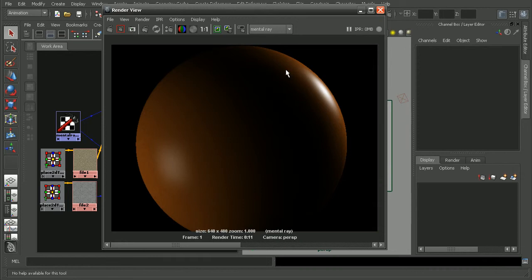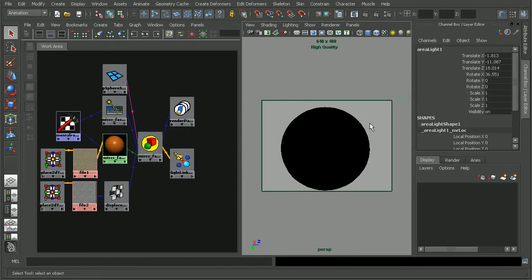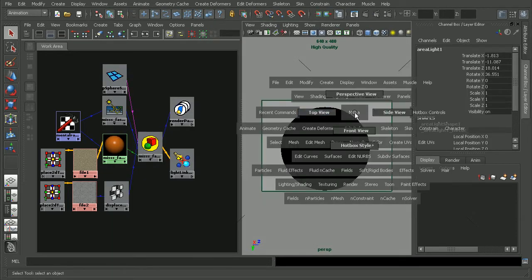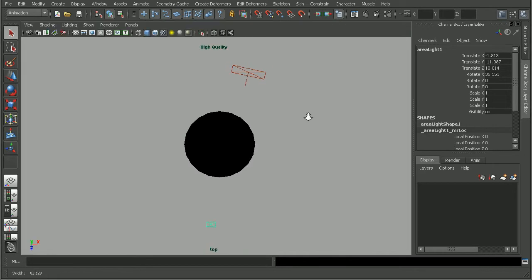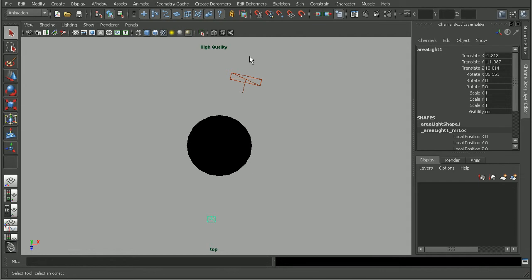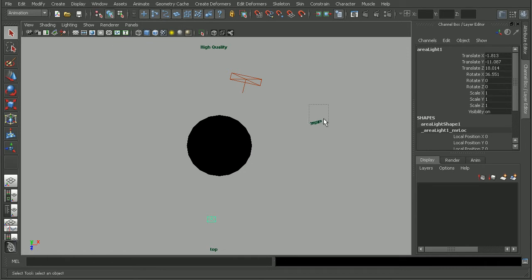So, the same is actually true in the virtual world. If we notice, we have a light here. So, let's hop over to a top view. We have a couple of lights, actually. So, where are they in relation to the actual camera? Now, right now, we can't see our camera. So, I'll come into Display, Show, Cameras.